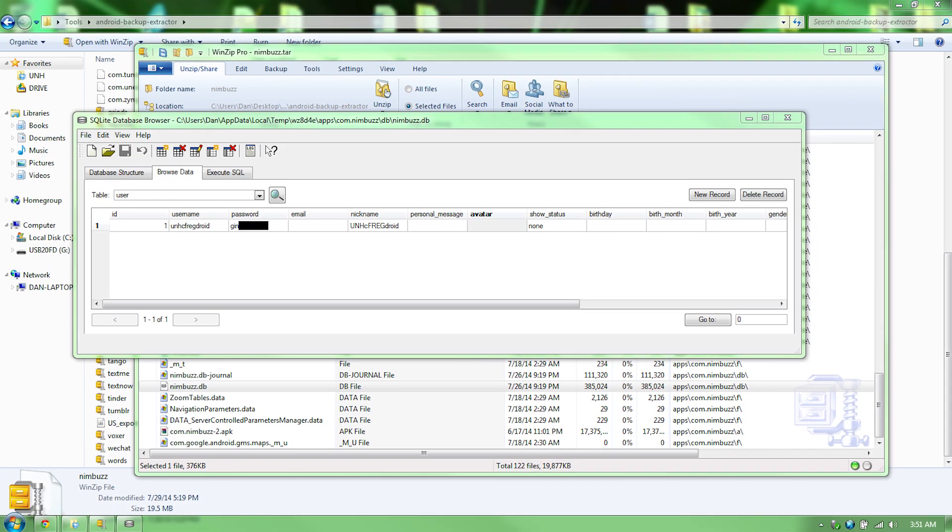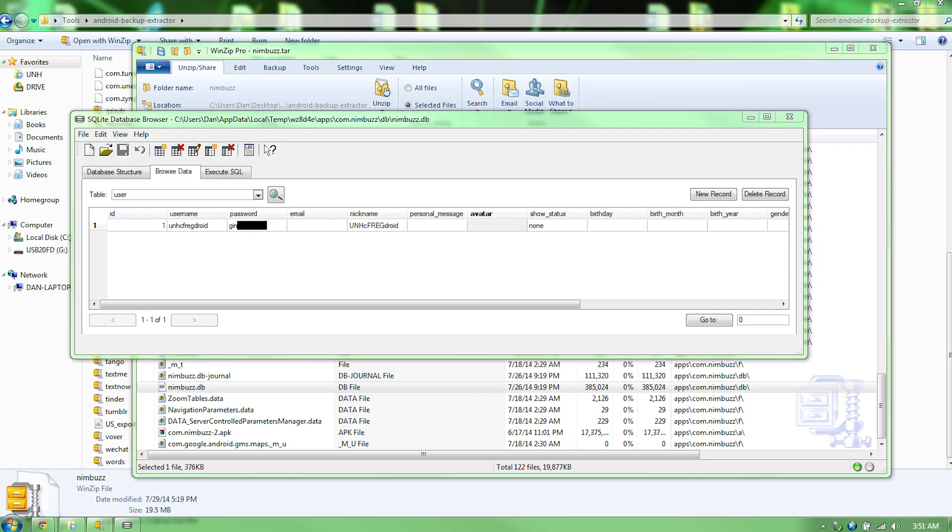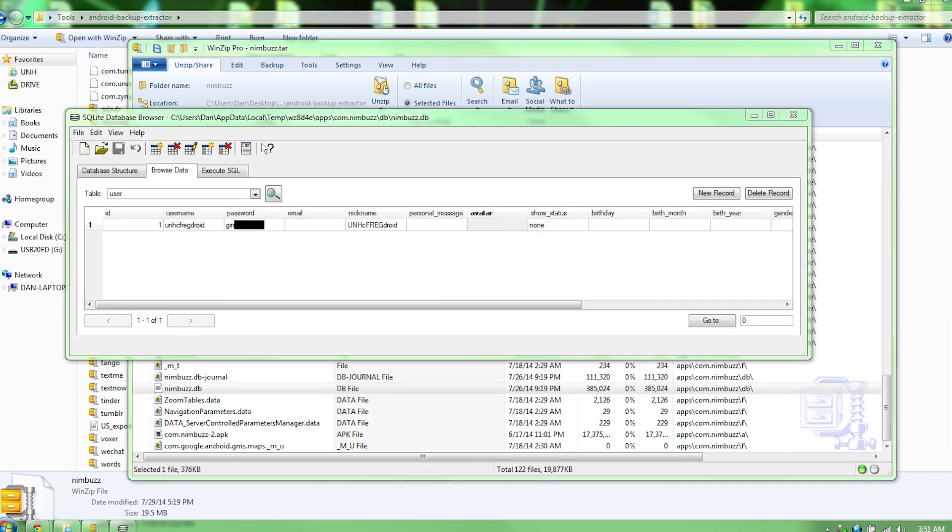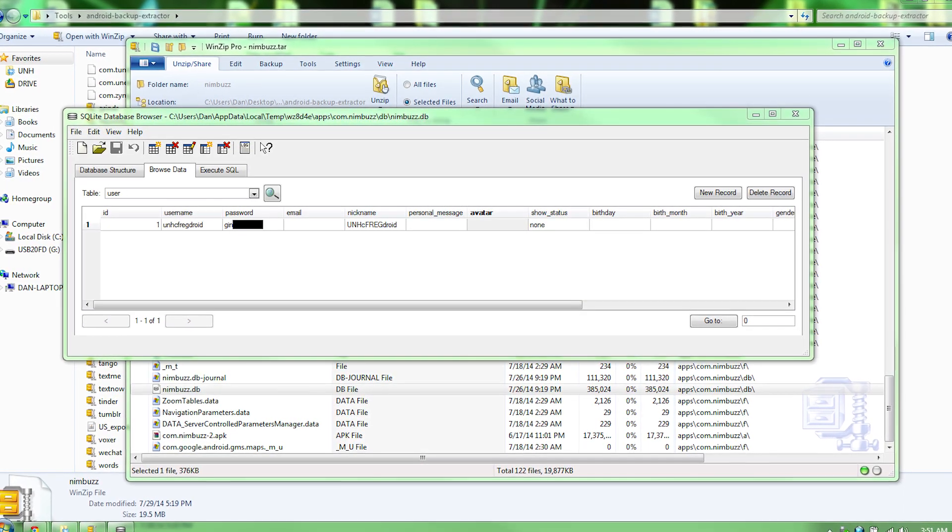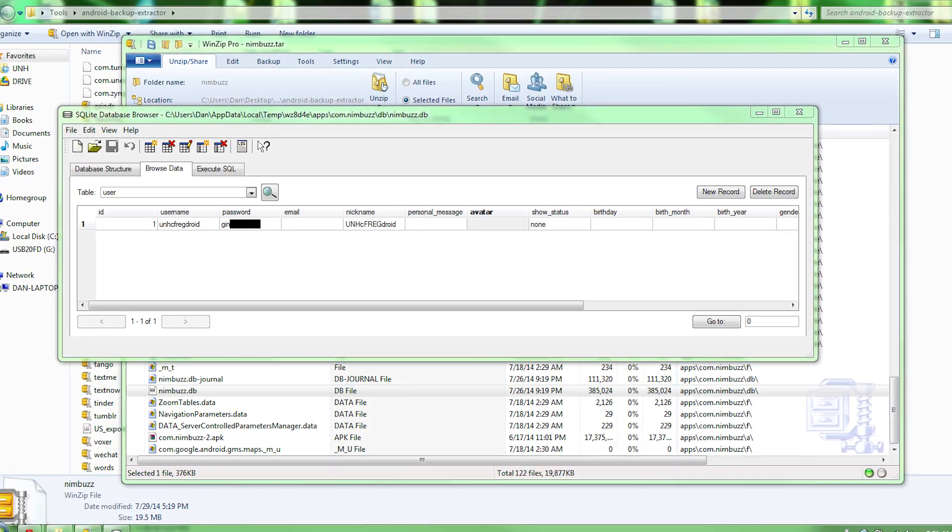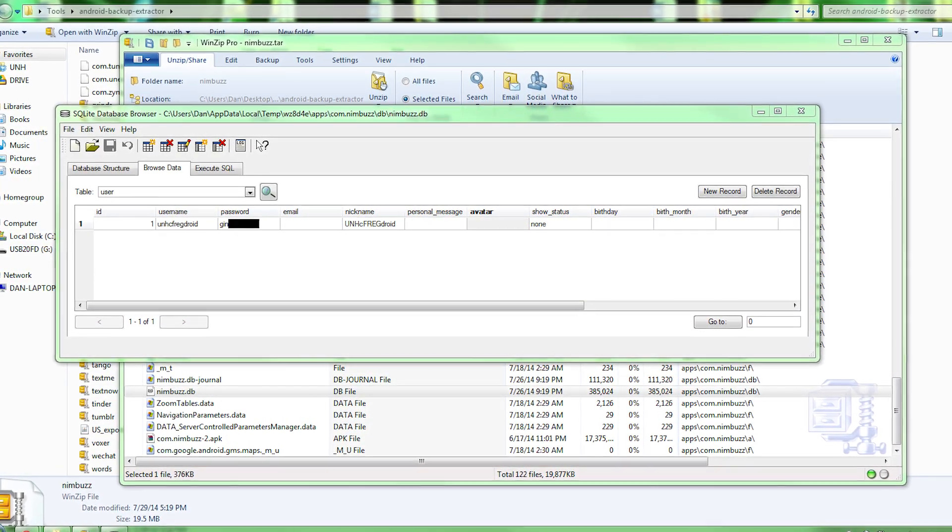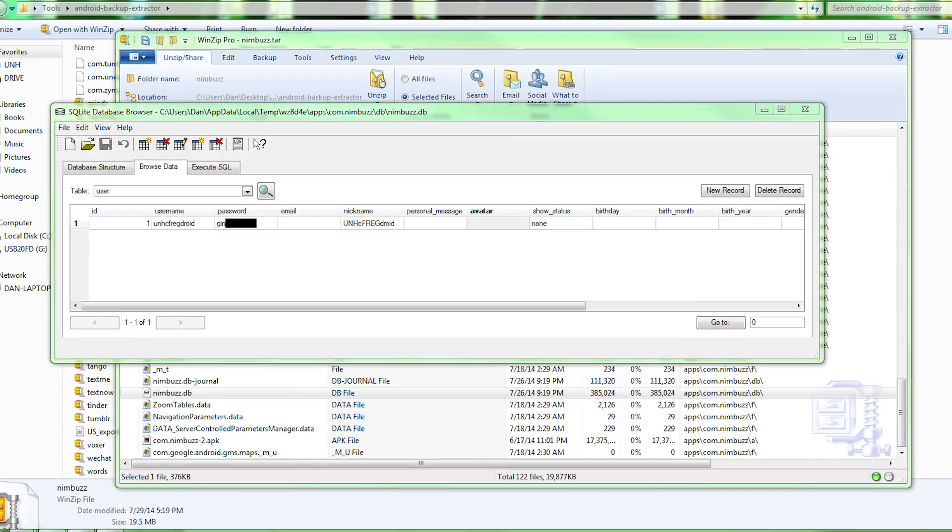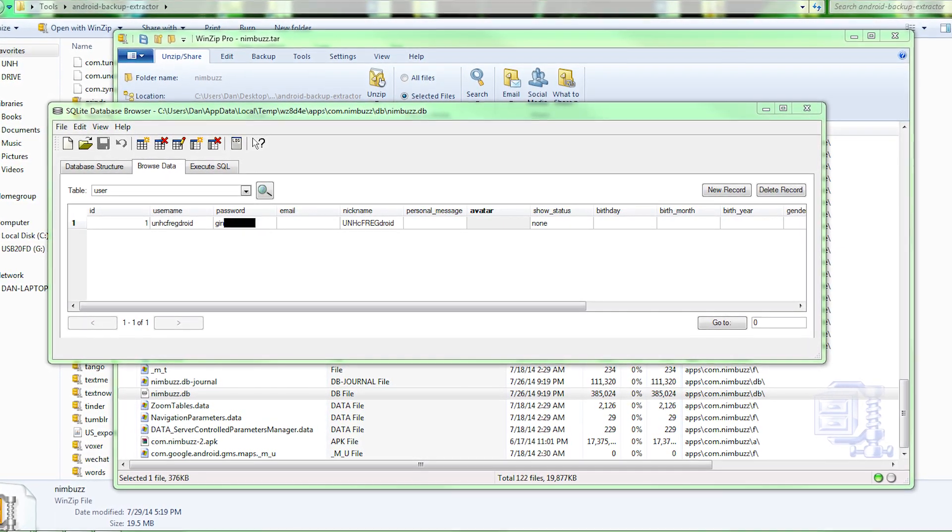Then using Helium Backup, Android Backup Extractor, and SQLite Database Browser, we were able to view the Nimbus database file, which stored our password in clear text.